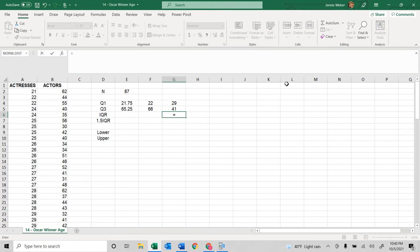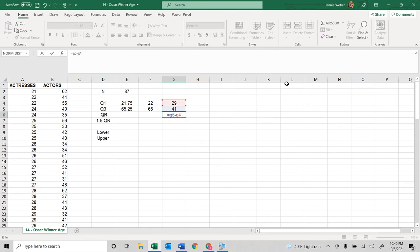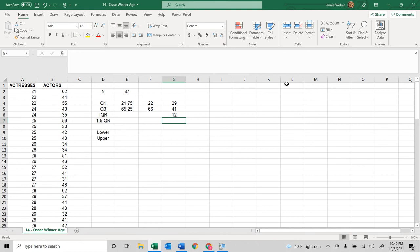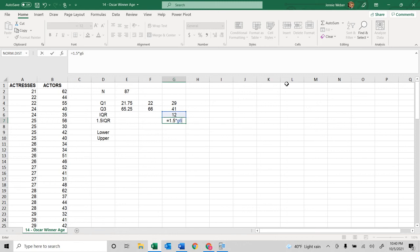Now the IQR interquartile range is G5 minus G4. What that is is the difference between quartile 3 and quartile 1. Then I want one and a half times that.